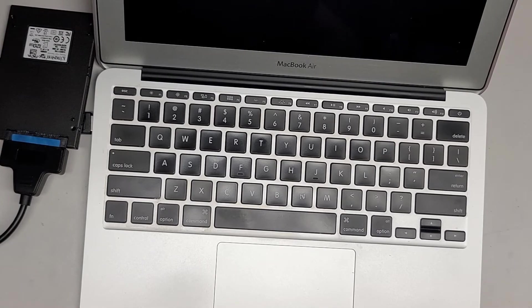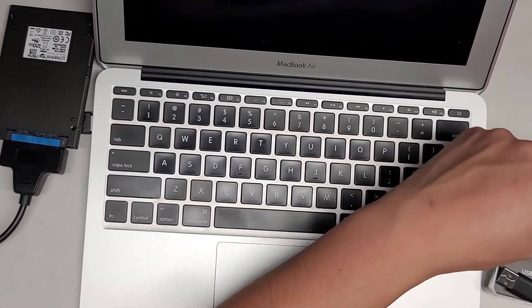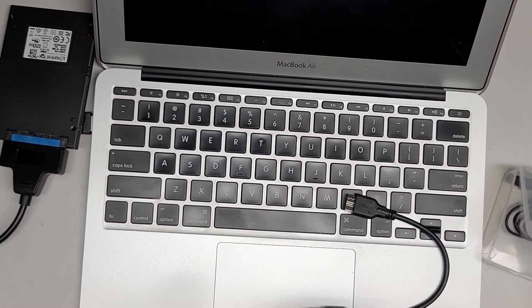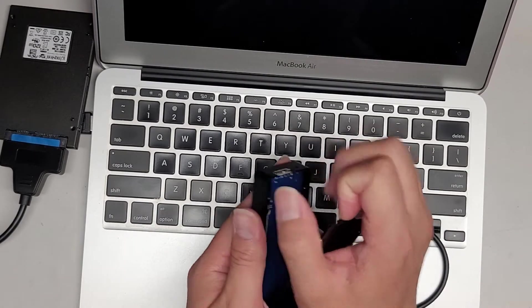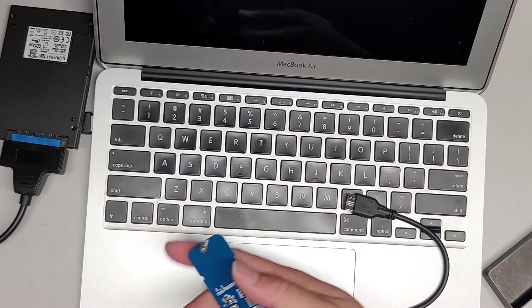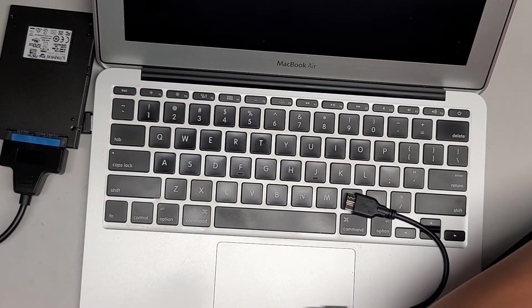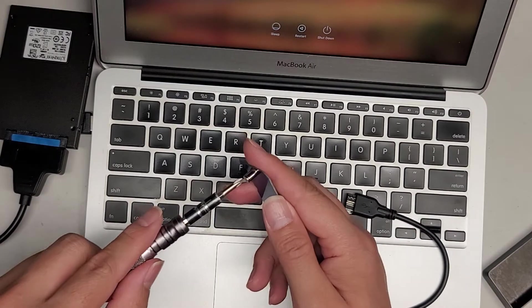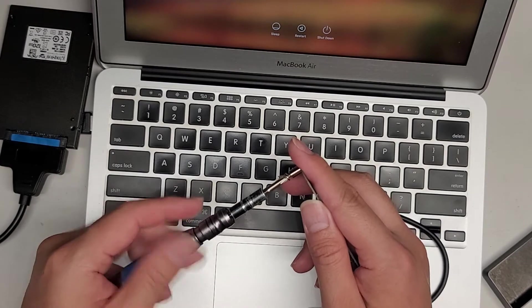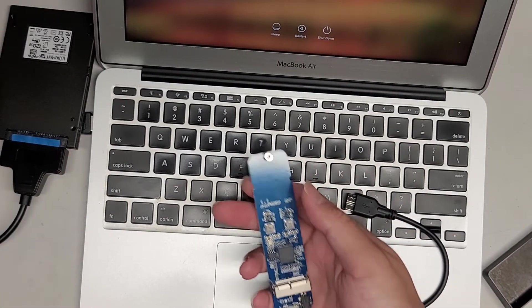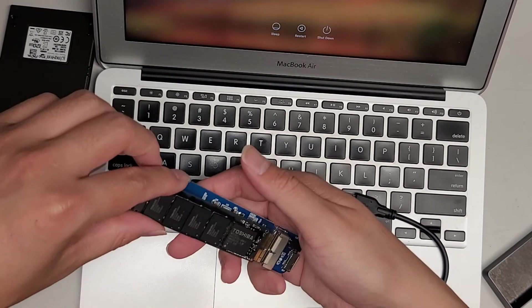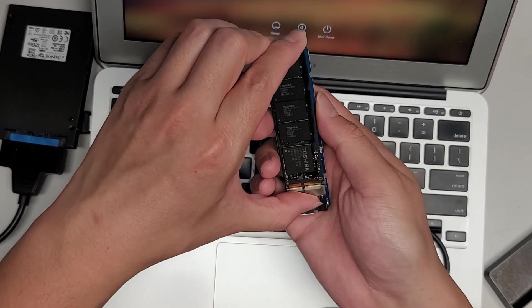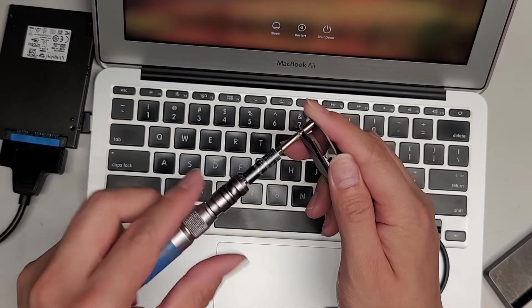I'm going to get my Mac SSD enclosure here so I can connect that and test it. They have all different types of versions of this kind of enclosure, so if you're going to try and do something similar, make sure you find one that's compatible with your Mac. This is a MacBook Air 2014, so the SSD is for this one. We're going to pop this into the adapter here and get the screw back in.